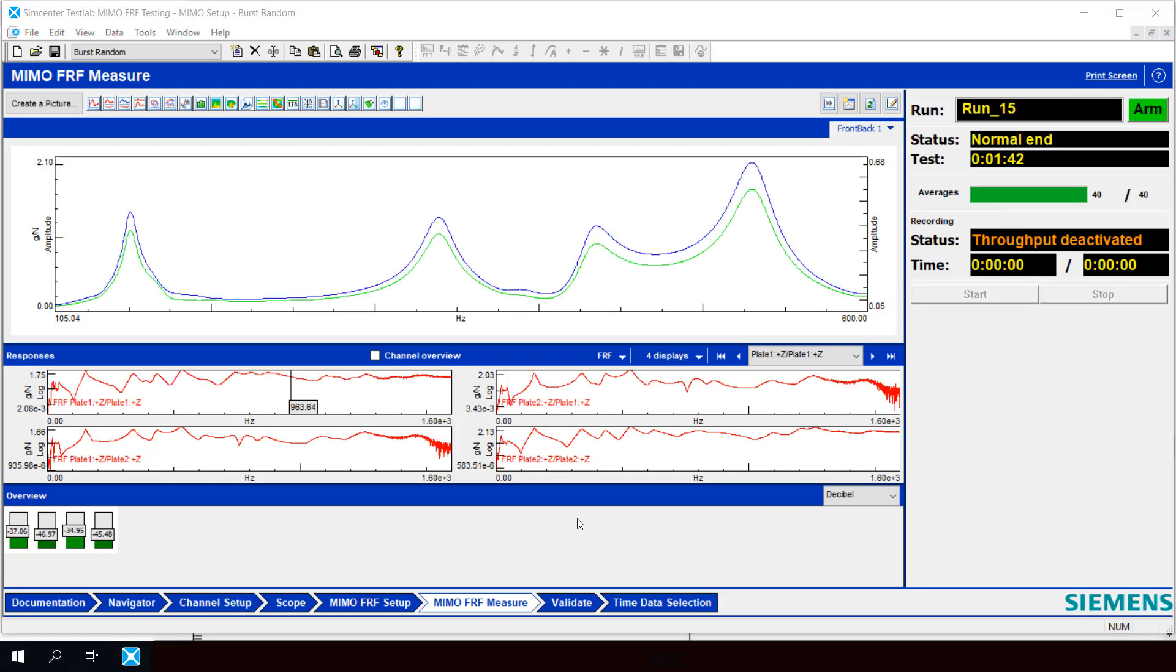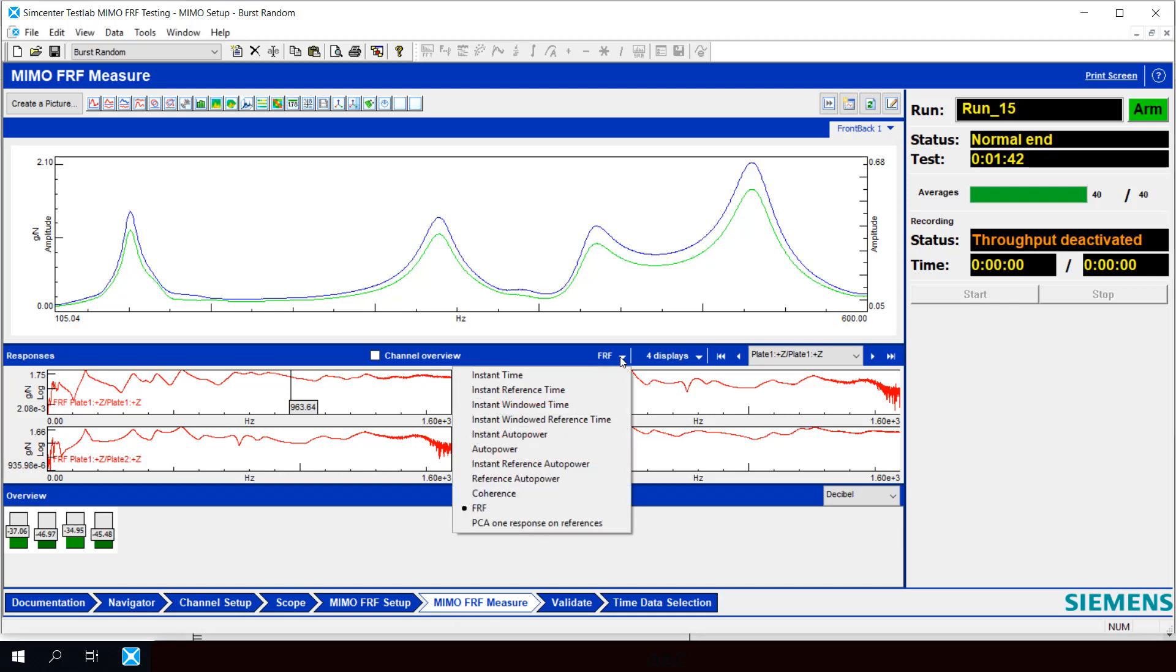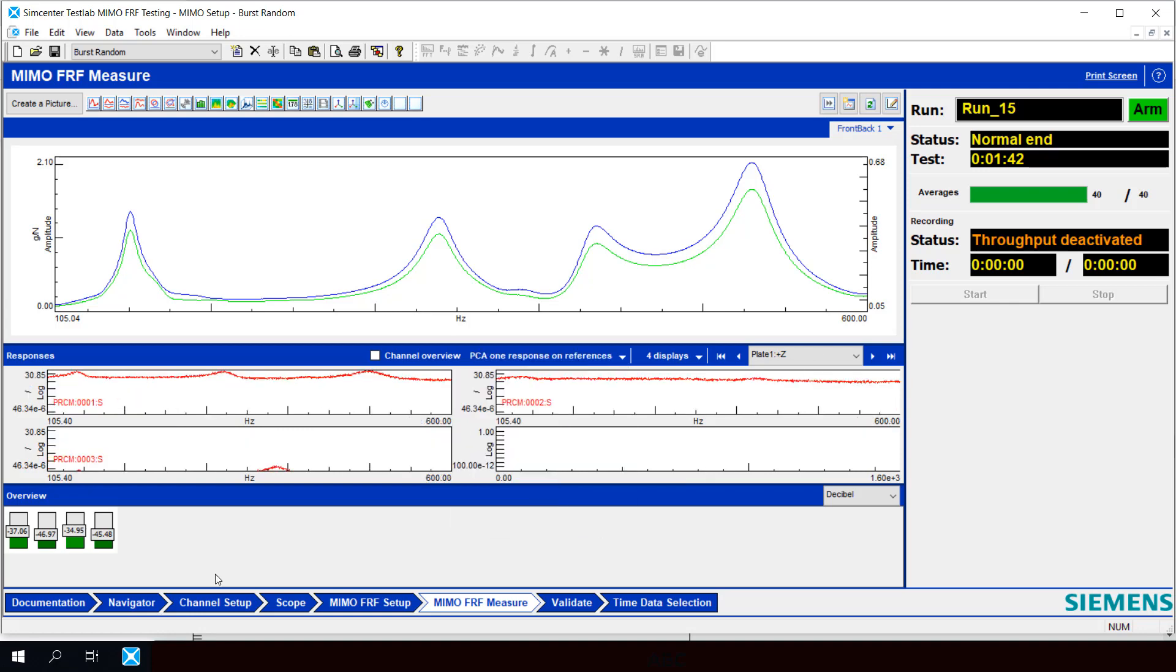Here we are 40 averages later. And we can actually look at the results of our Principal Component Analysis right here on the MIMOFRF Measurement tab. Simply go to Responses. Instead of FRF, we'll select PCA. So what do we have here? We have a display for Principal Component Number 1, a display for Principal Component Number 2, and a display for Principal Component Number 3.